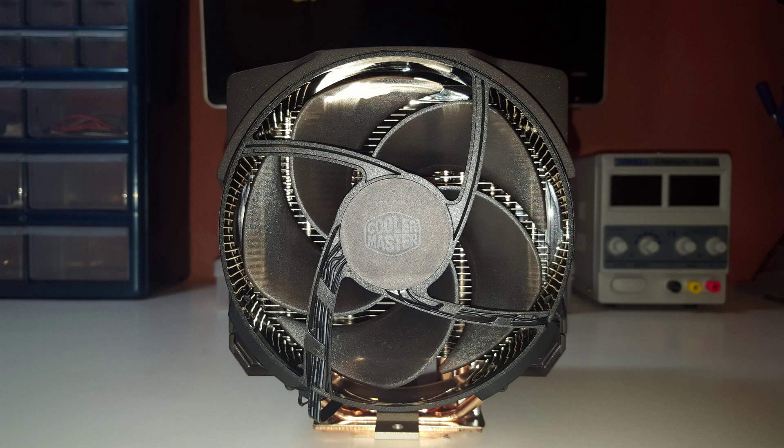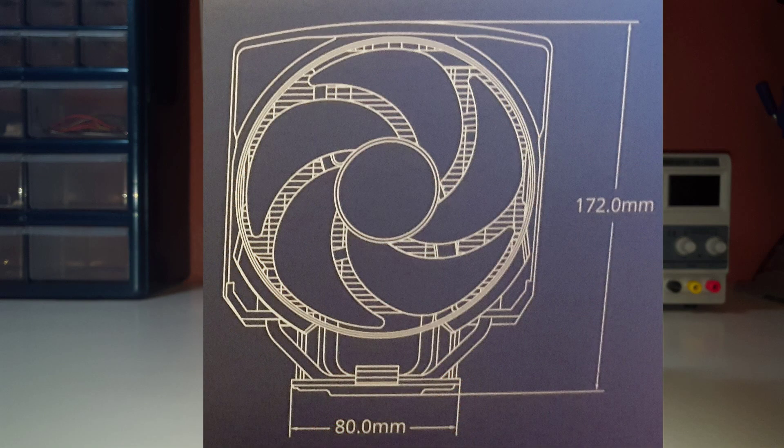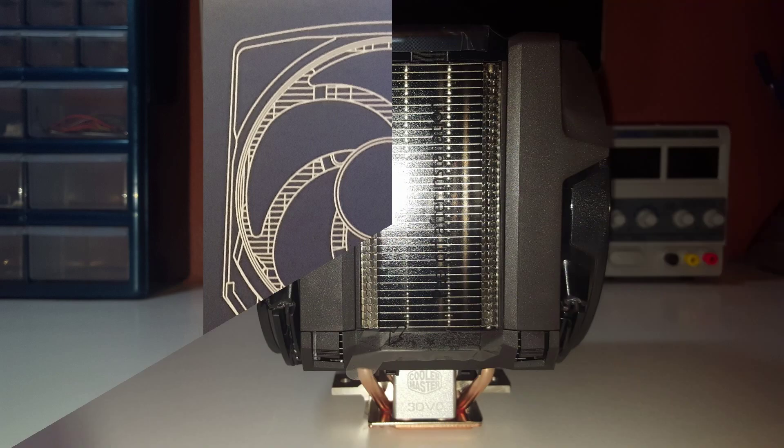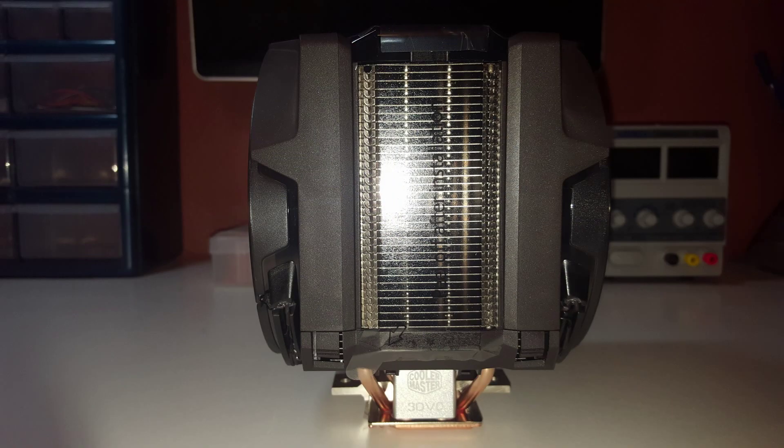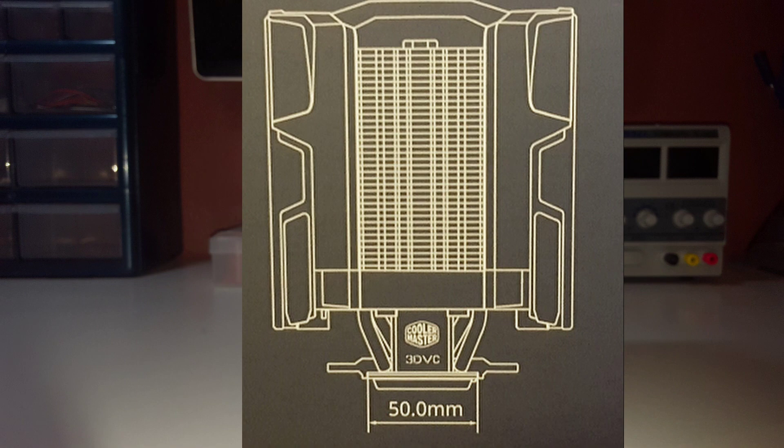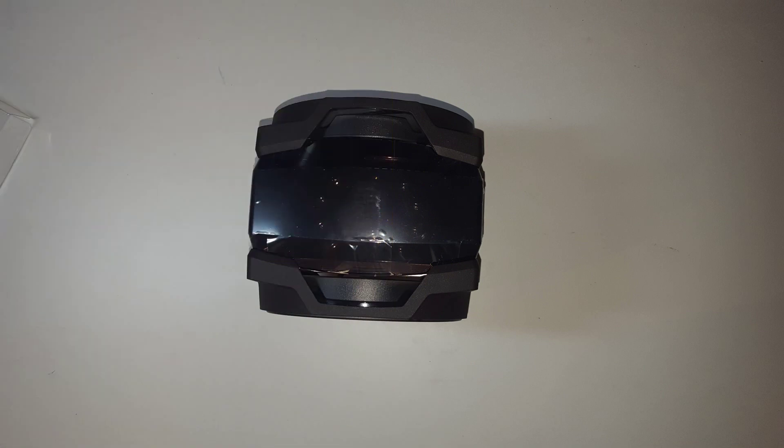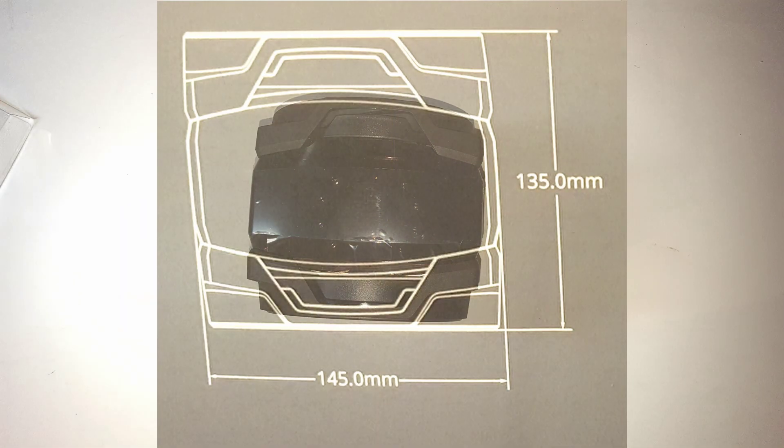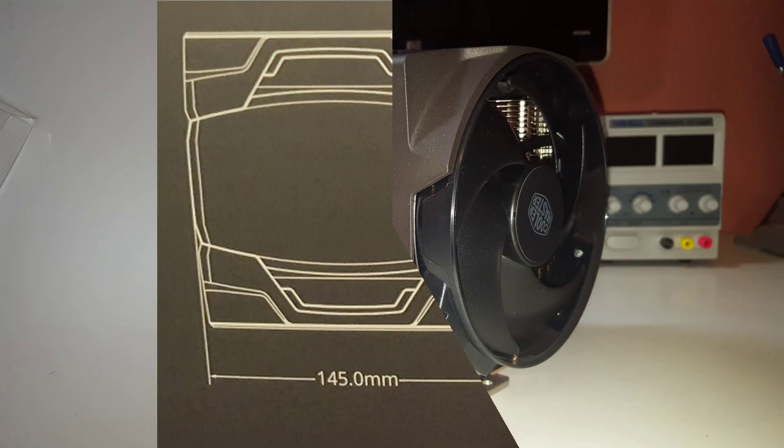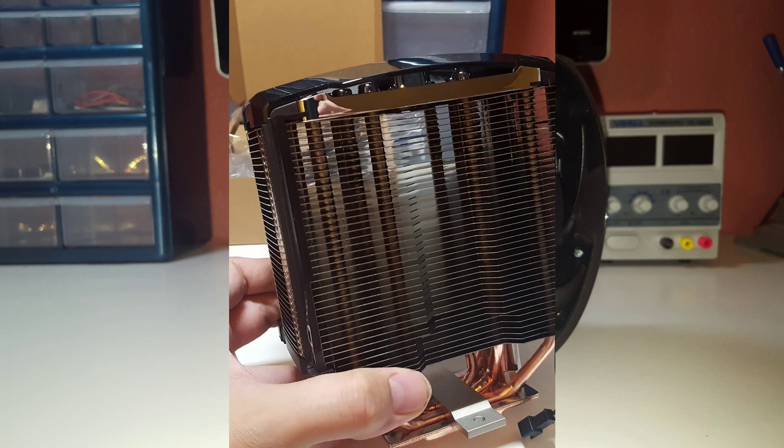Look at it and bask in its glory with its towering fans and heat pipes. The Master Air 8 sports an amazing 172mm in height and also with an 80mm width CPU base by 50mm, and going top side at 145mm wide by 135mm length. The Master Air 8 weighs a whopping 758 grams, which is pretty heavy, so bear in mind when using this in a tower that holds the motherboard sideways. So I wouldn't move your PC while it's in this position.